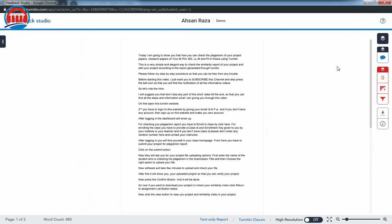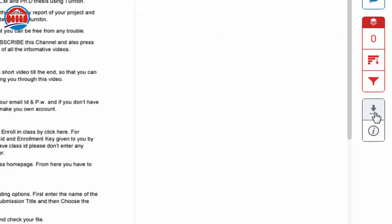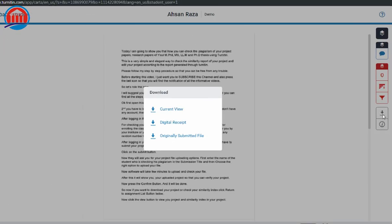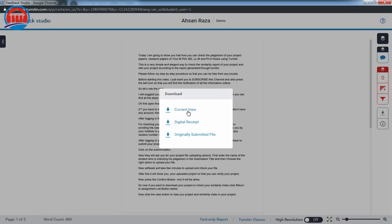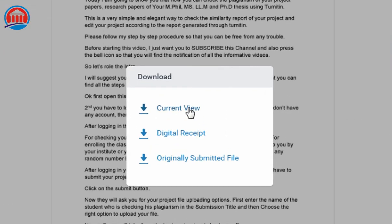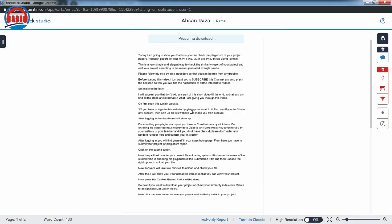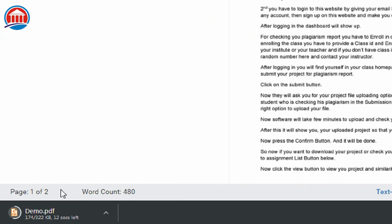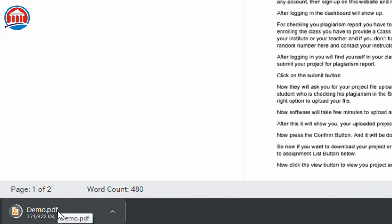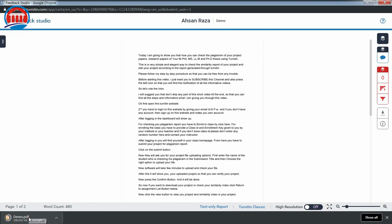So this is the simplest way to check your plagiarism. Now if you want to download this, simply press this icon here and press current view. See, the report is now downloading.